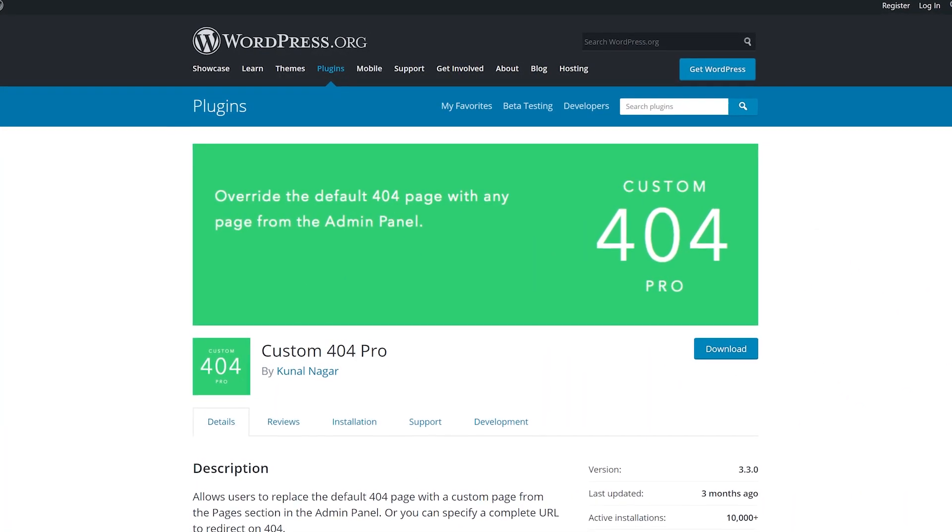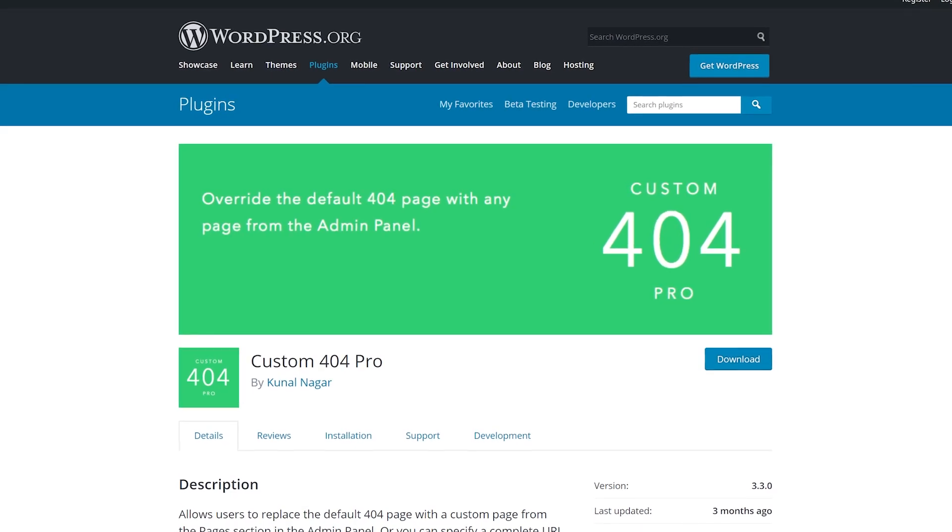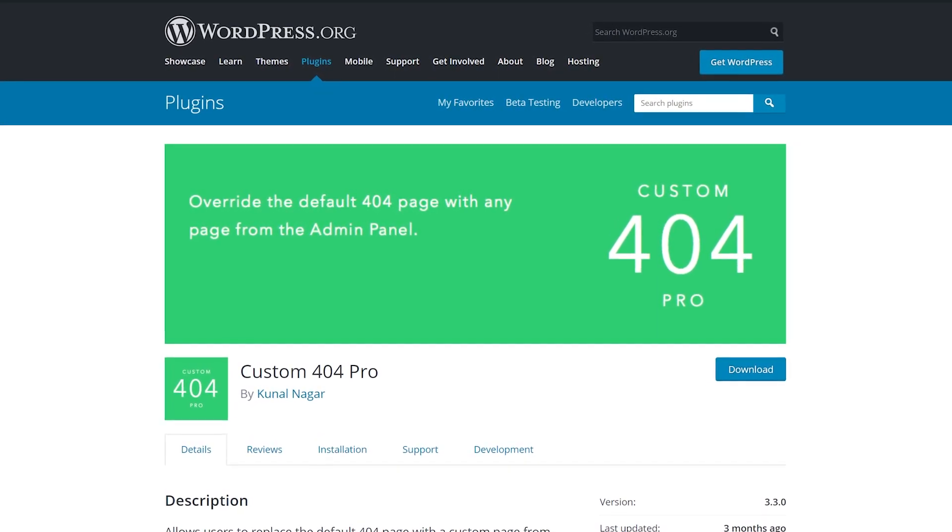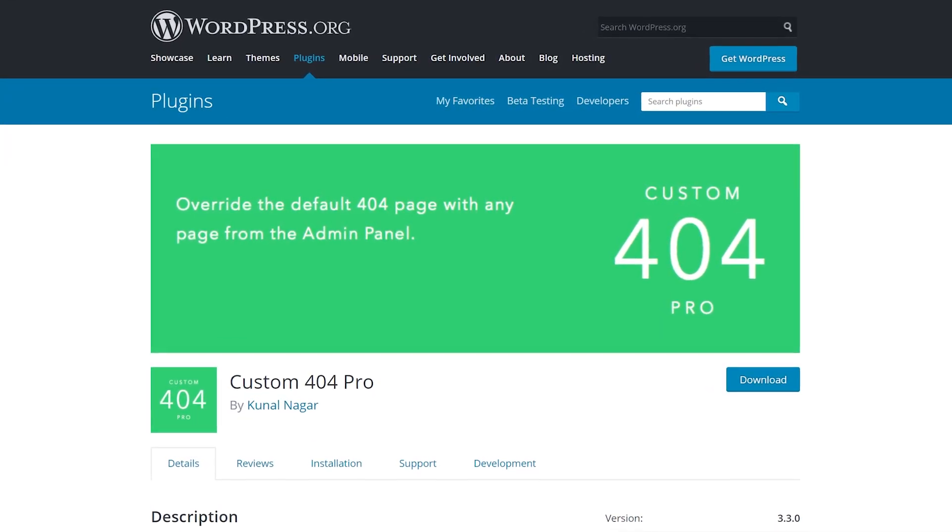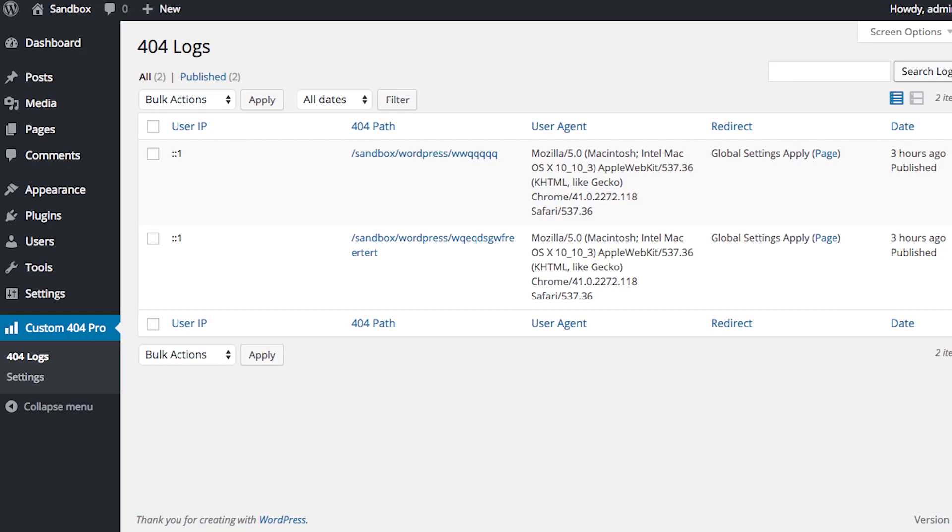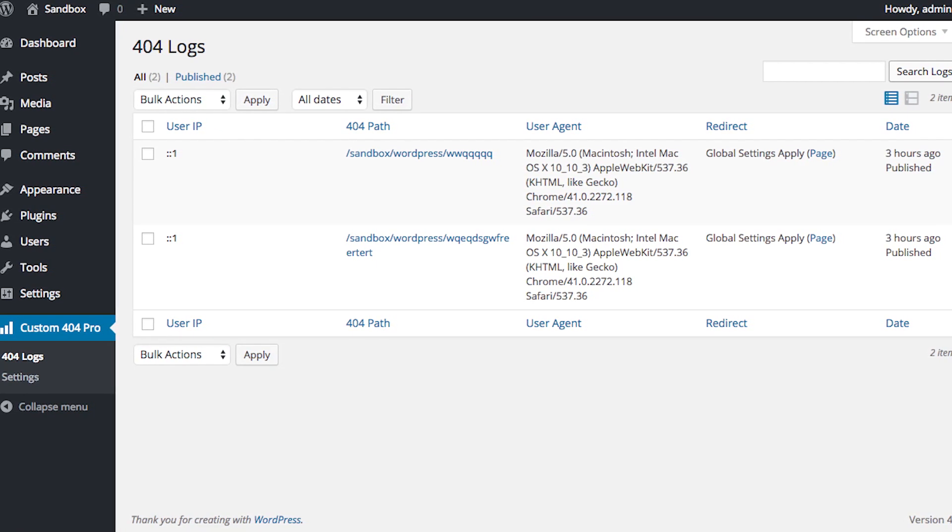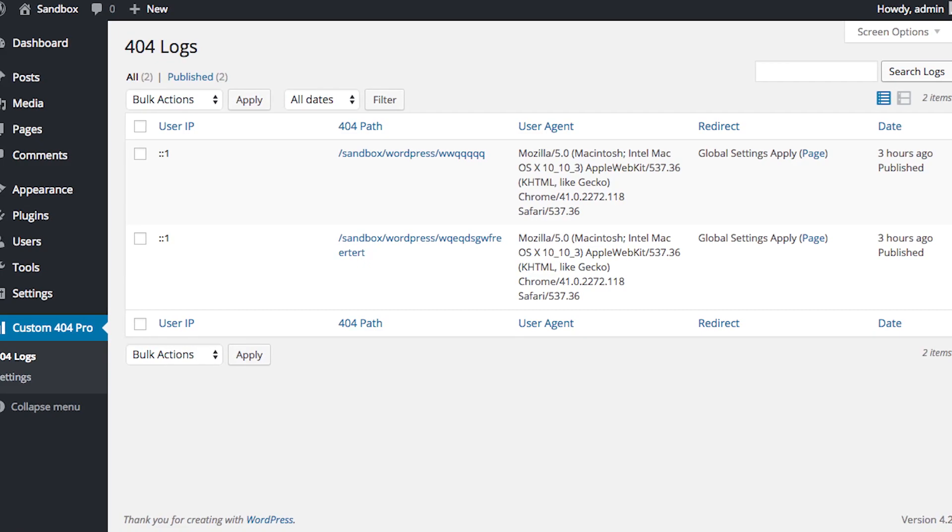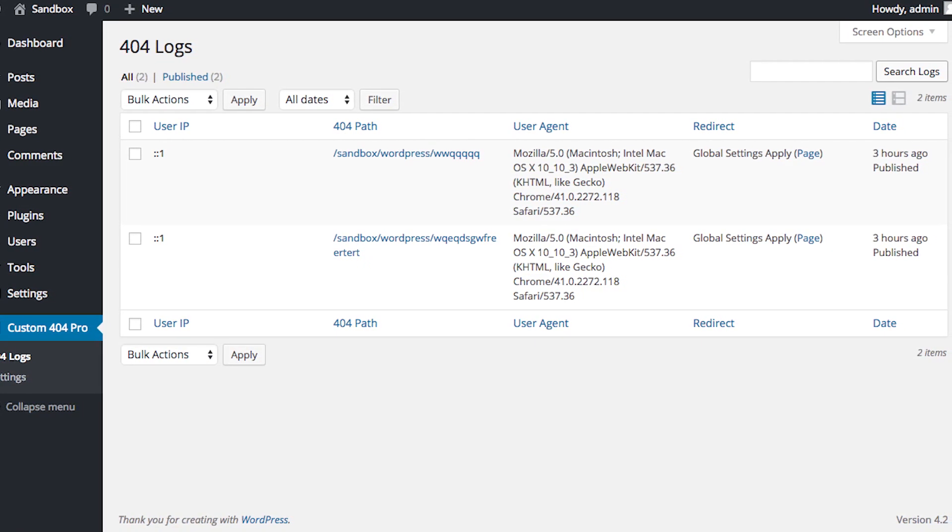Number three, custom 404 pro. This plugin is like the last one, but it's available and it also has more features. The major difference is that you get a full log of each time a visitor lands on your 404 page and or is redirected from one.